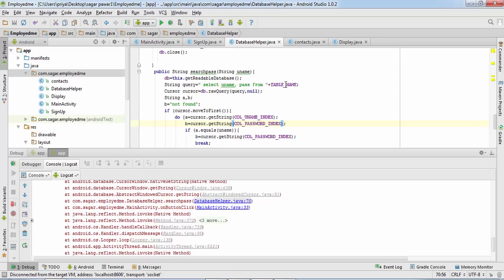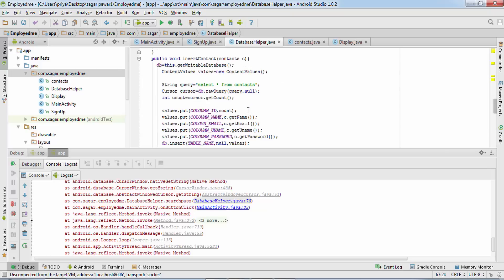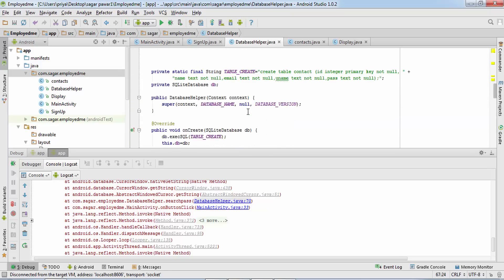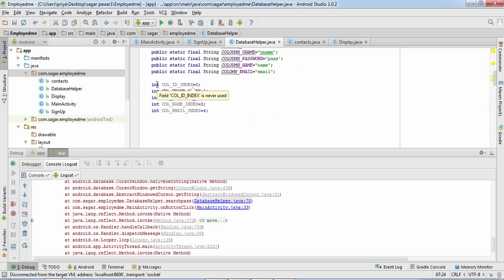Clicking the blue error link shows MainActivity.java line 33. The issue is getString with a column index for password. The query is SELECT uname, pass FROM table_name — whichever column appears first gets index 0, the second gets index 1. So uname should be index 0 and password should be index 1. The viewer created variables for these, but the uname variable should be 0 and password should be 1.